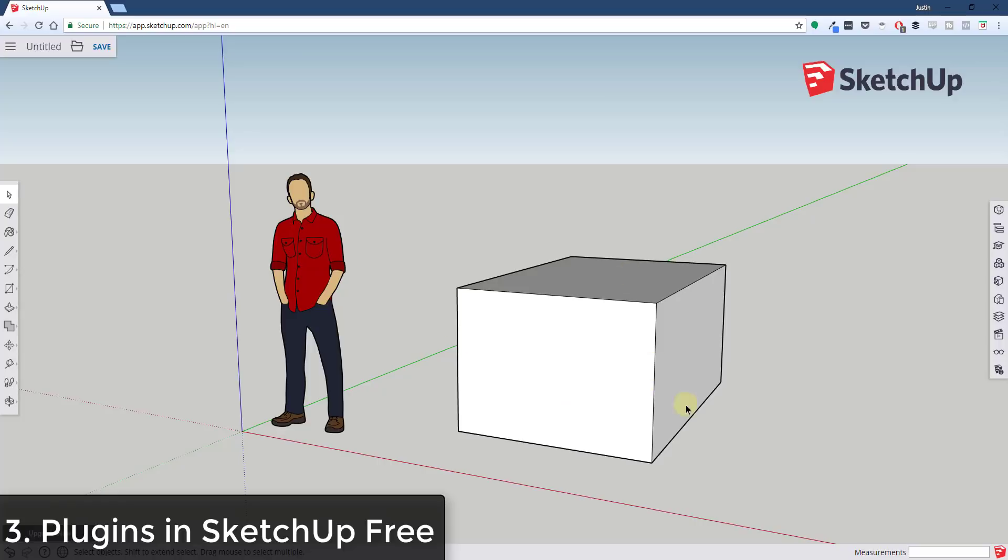I think that would go a long way towards the adoption of the online model. I think right now without the ability to have those plugins and extensions, it just feels like some of the things that you can do with SketchUp now you can't necessarily do in this version. And I think that we'd be able to overcome a lot of that if you could have those extensions within the online version.